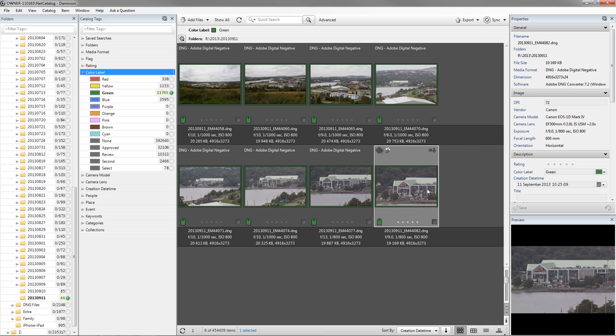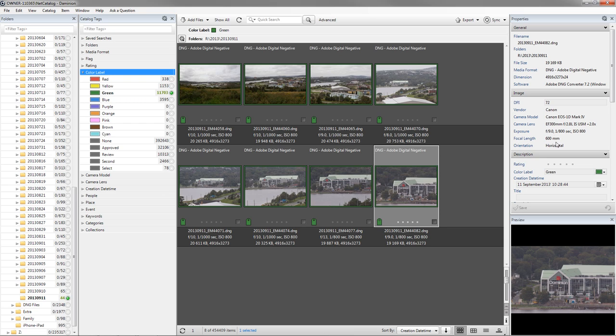However, when you stack them, the way Canon handles the metadata in their images doesn't report the stacked tele extenders. So it only reports the 2x extender, even though I had the 1.4x also on there. So you have to be a little careful with that. That's not an issue with the way Dominion reports. It's the way that the Canon metadata is placed in the file by the camera.